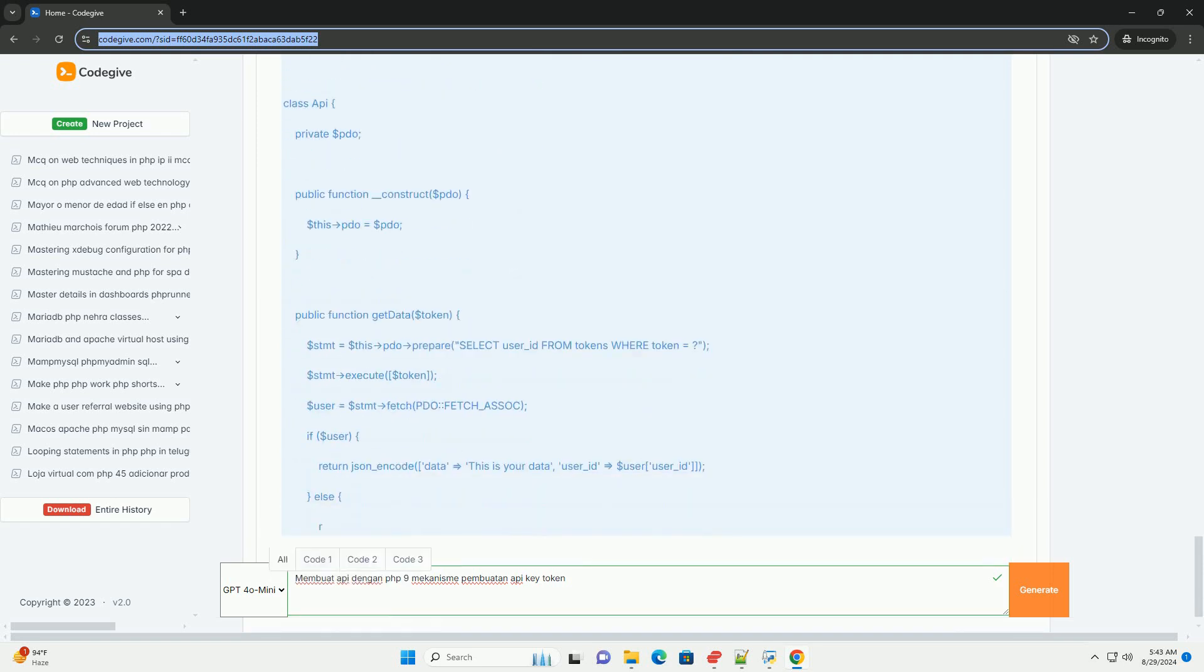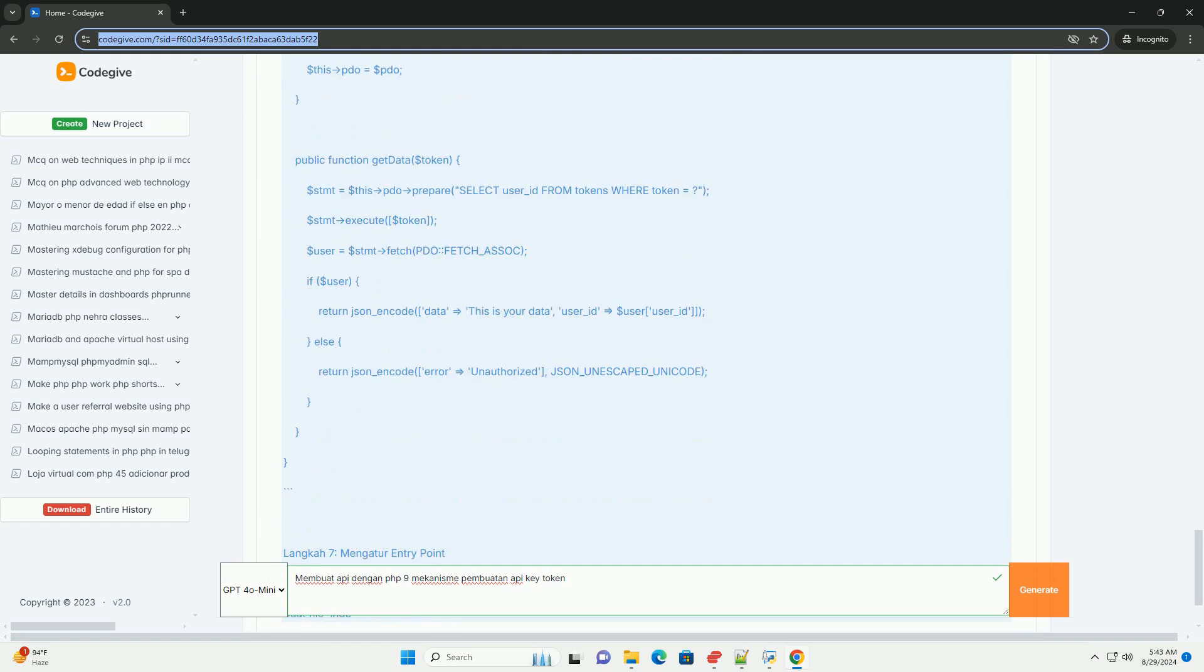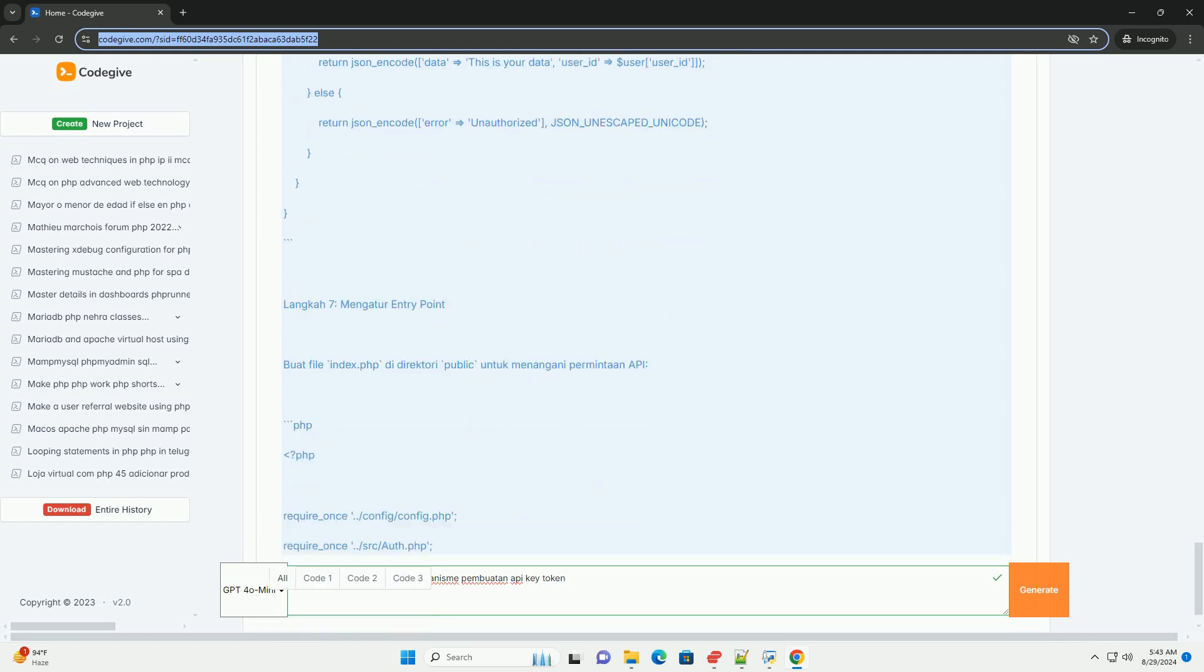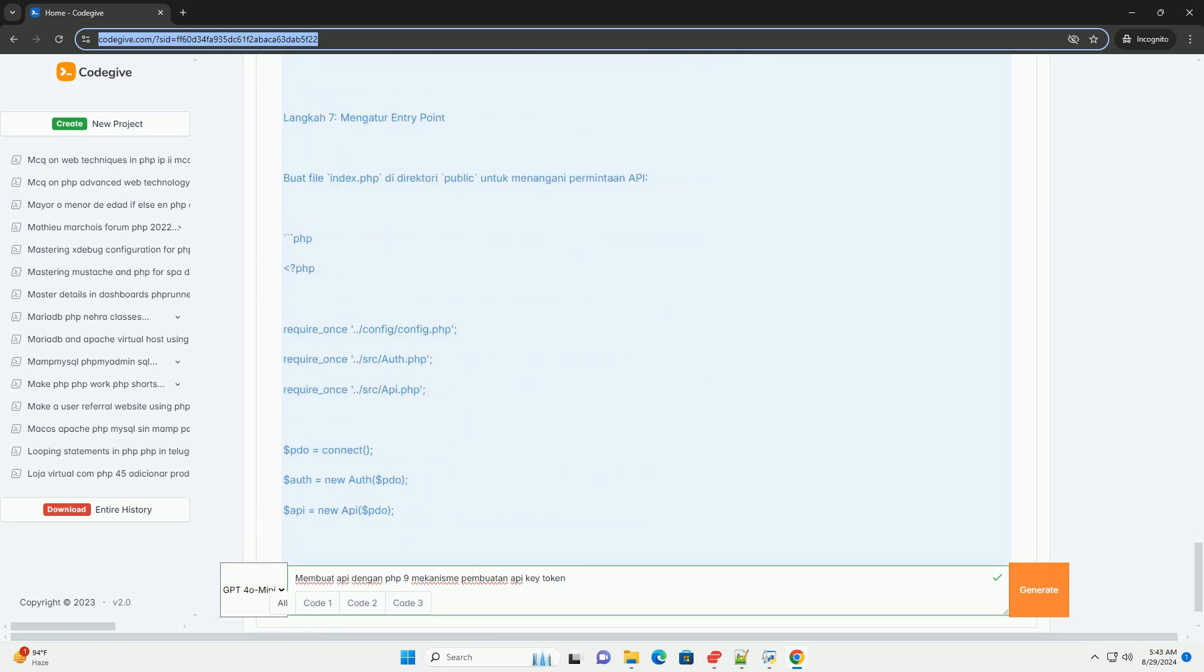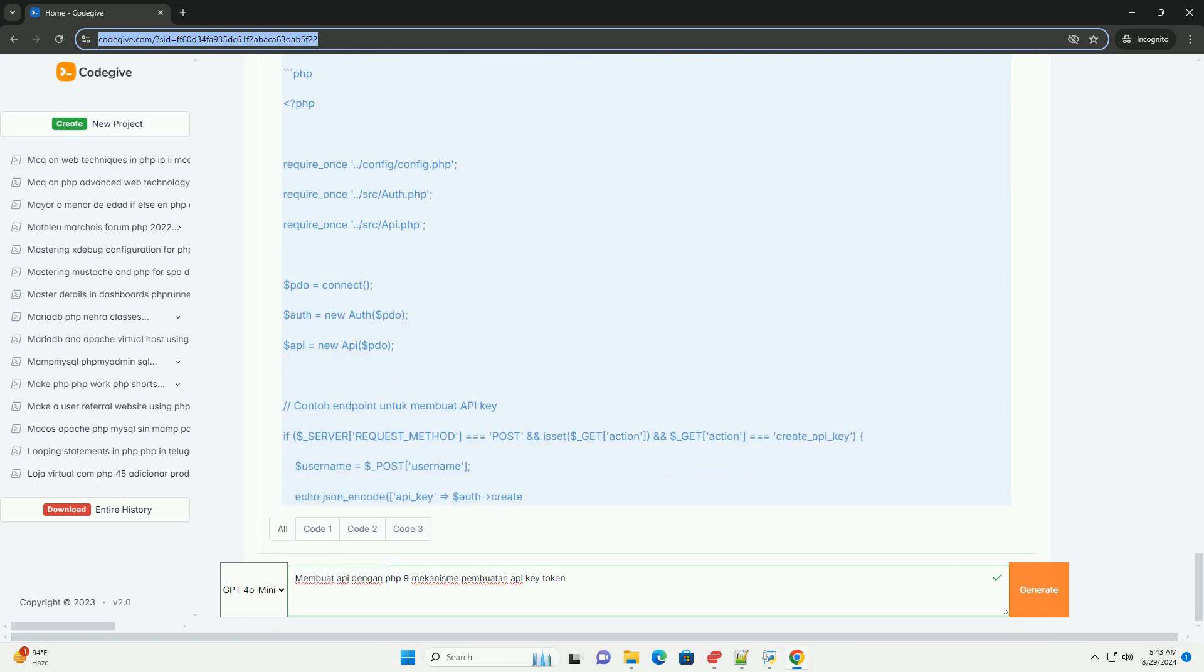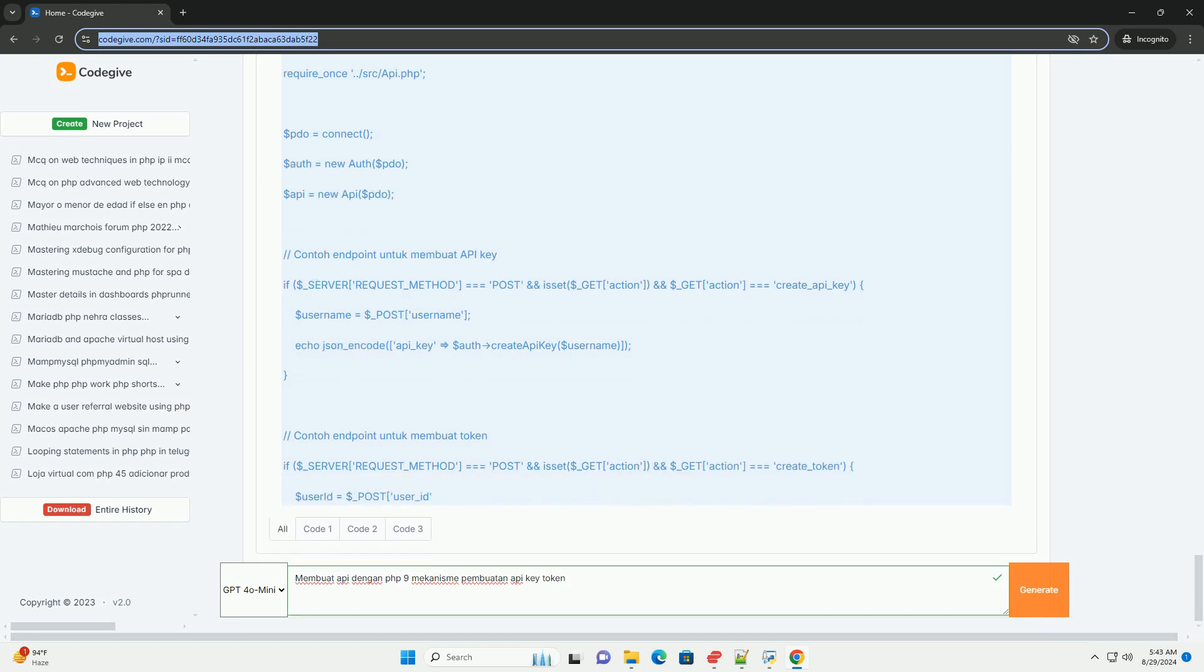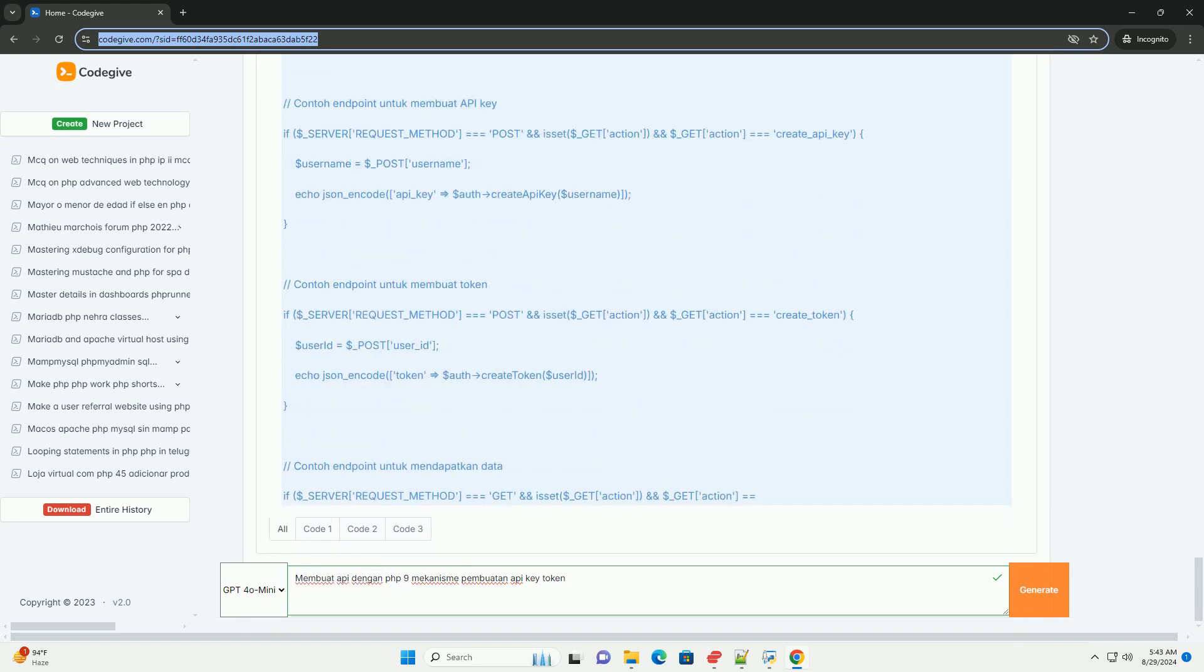Setelah pengguna berhasil login, server menghasilkan token yang memiliki masa berlaku tertentu. Token ini harus disertakan dalam setiap permintaan API untuk memverifikasi identitas pengguna.